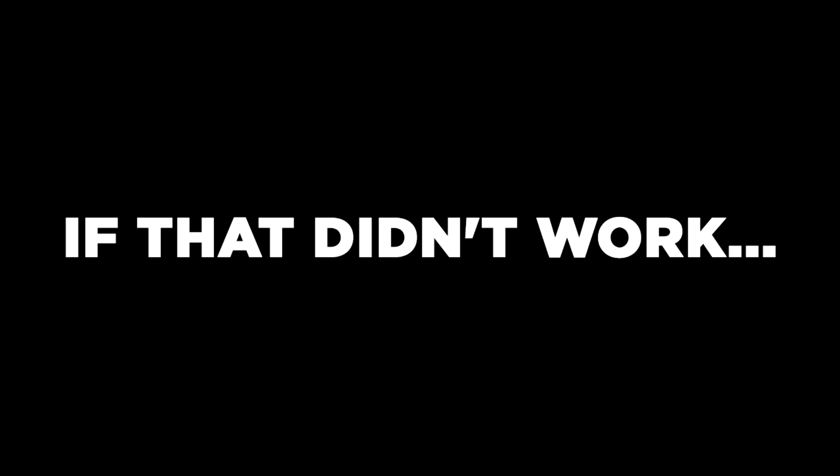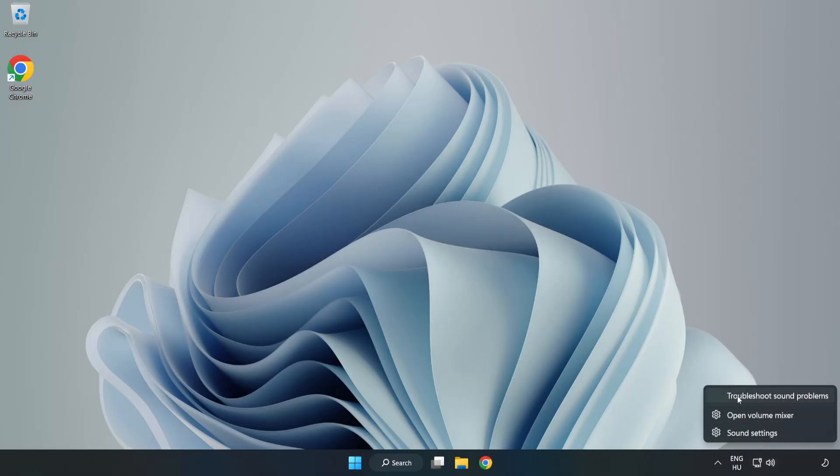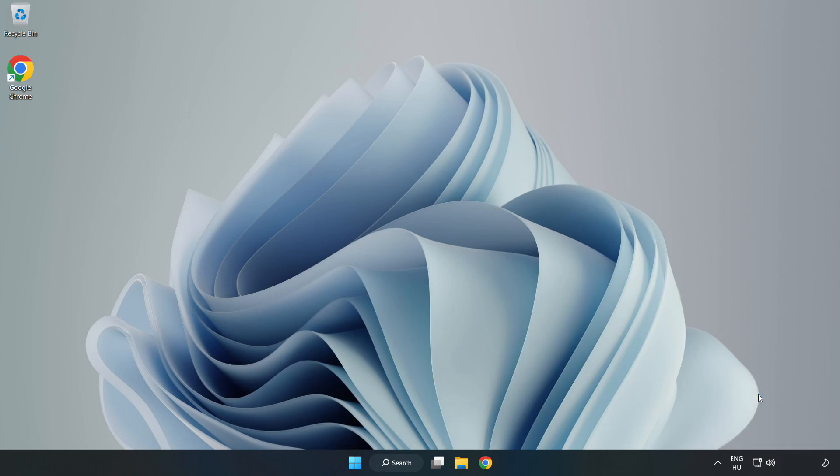If that didn't work, right-click Sound and click Troubleshoot Sound Problems. Complete Troubleshooter. Problem Solved.